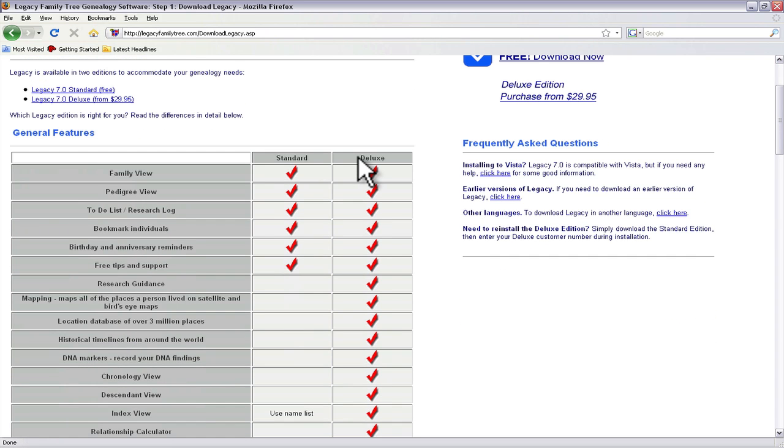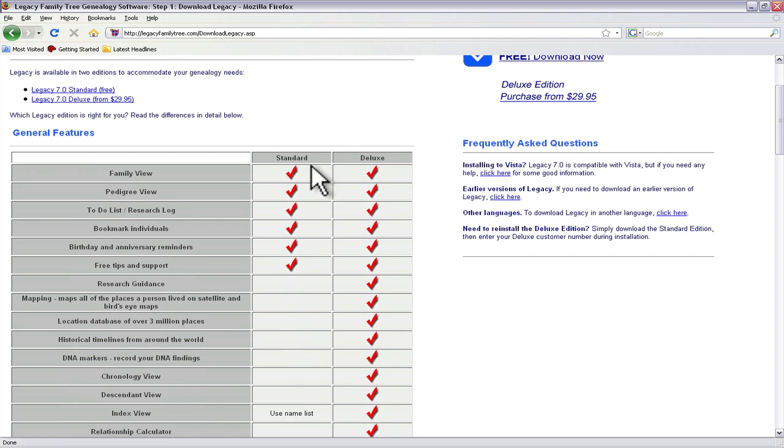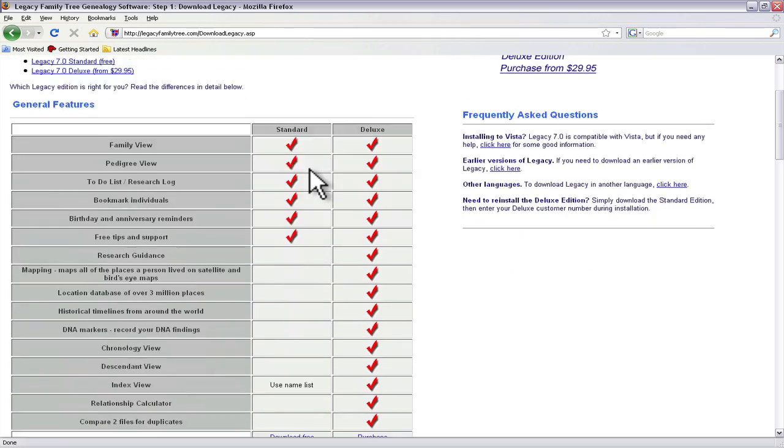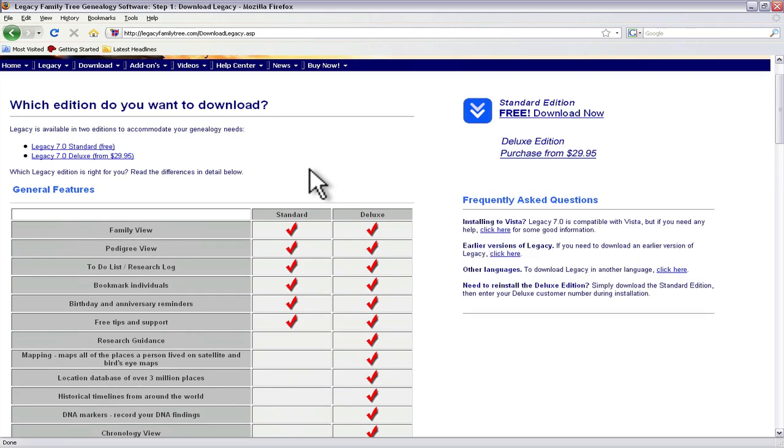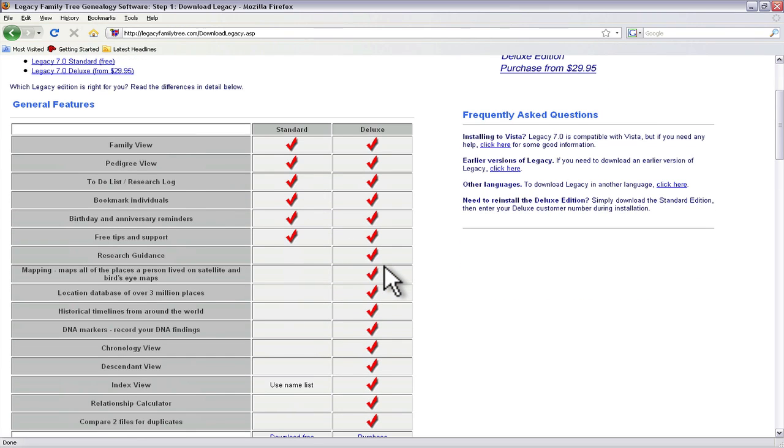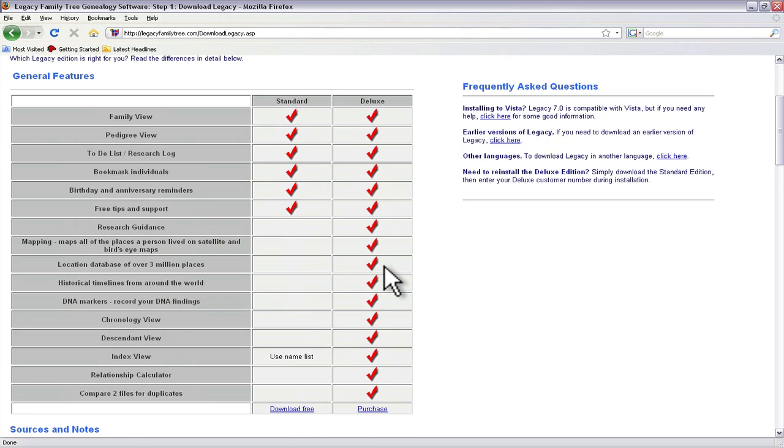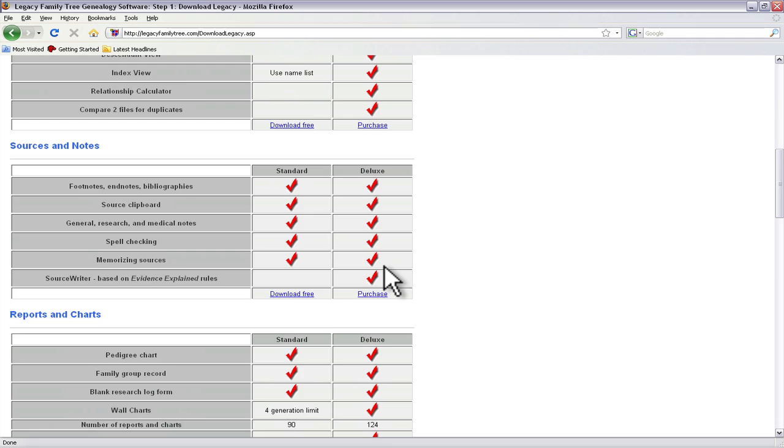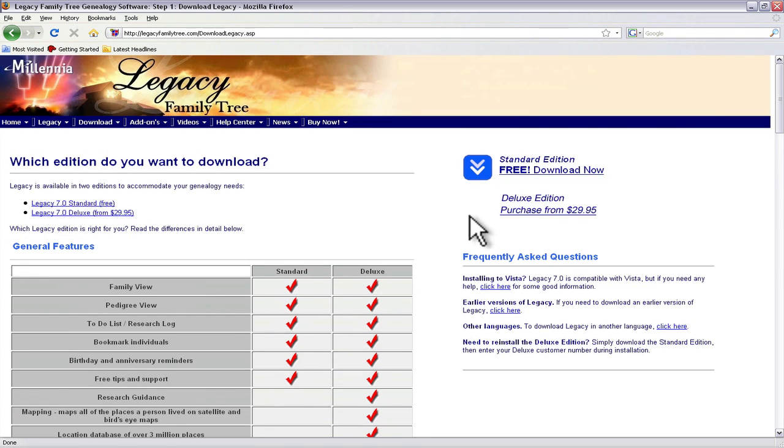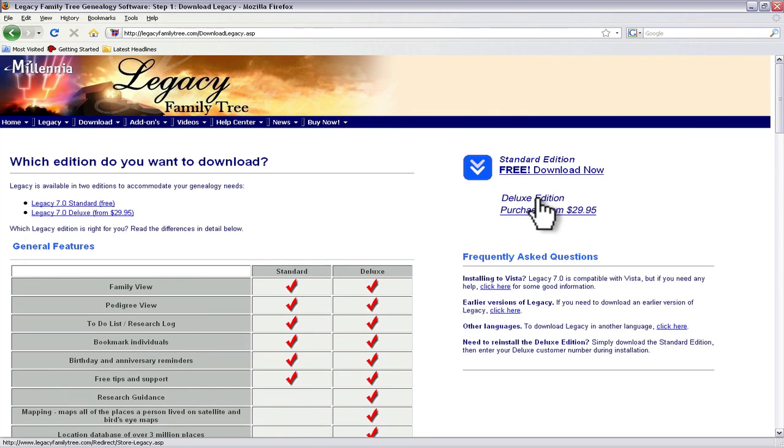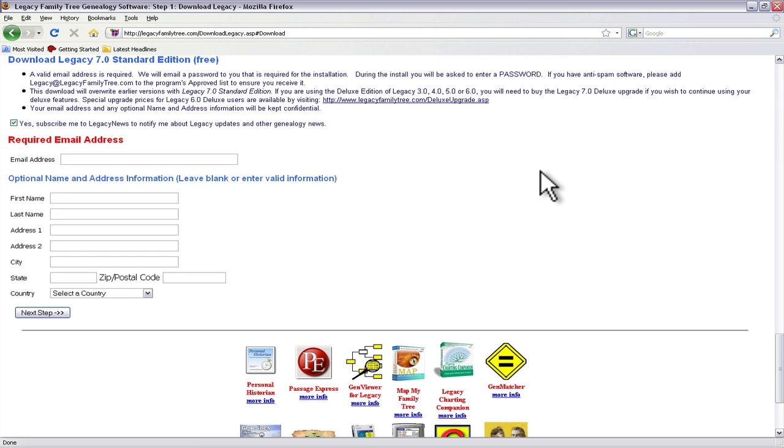Now that'll take you to a page that shows you the features that are in the free version versus the features that are in the deluxe version. And then here you can either select to download the free one or you can choose to purchase the deluxe version. Here we're going to just click on download the free one.